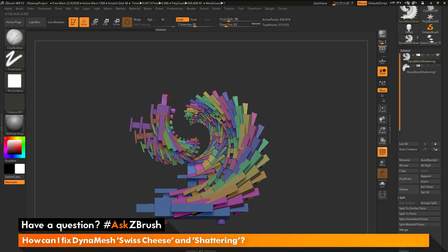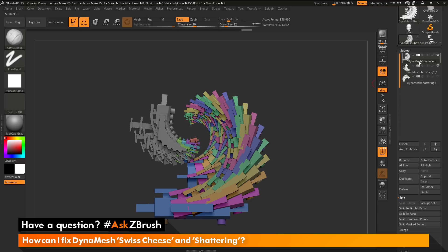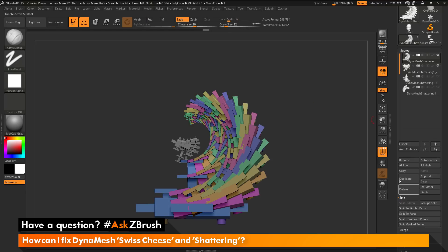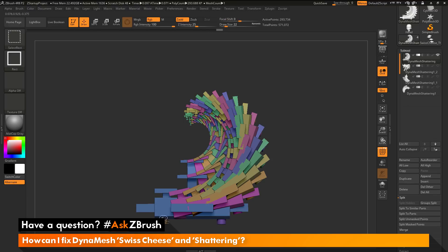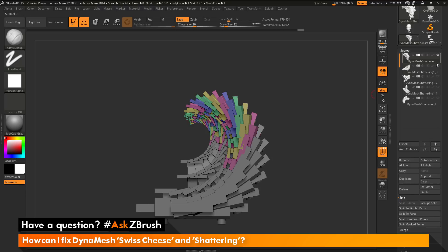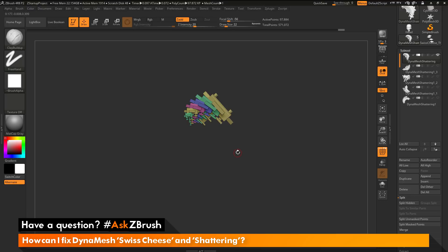Split Hidden is going to take those parts I just changed the visibility on and split them into their own subtool. I'll hide that subtool so I can see my original one and do the same process again — Ctrl and Shift to isolate and hide, then Split Hidden again. I'm continuing this process, hiding different groups and splitting them off. You see I'm just breaking this model — which contained all these individual geometry islands — into separate subtools by hiding parts and splitting them off. This will give me the ability to DynaMesh each subtool, and since they contain fewer geometry islands, I can make those watertight, then merge them all together.